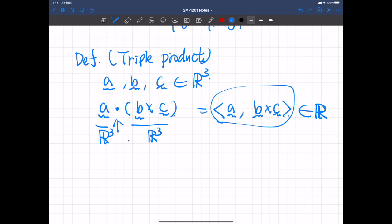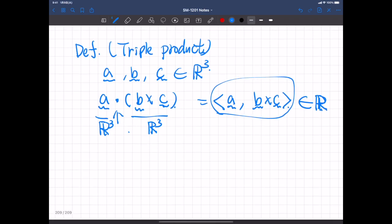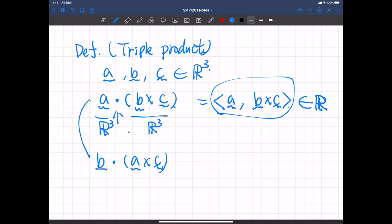Be careful — this is different from other orderings, so order matters. For example, B dot A cross C is completely different from A dot B cross C.